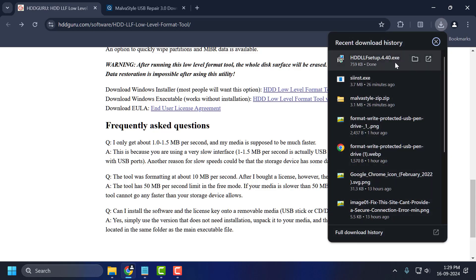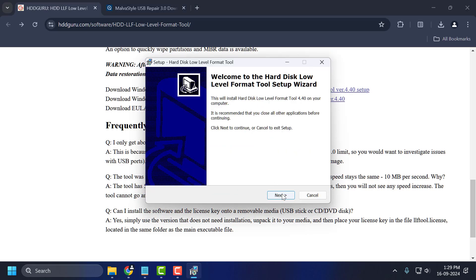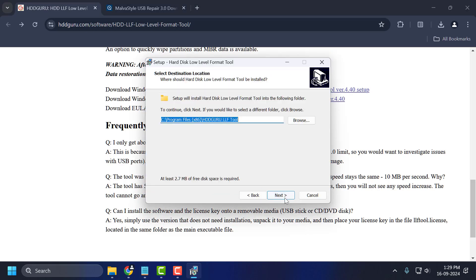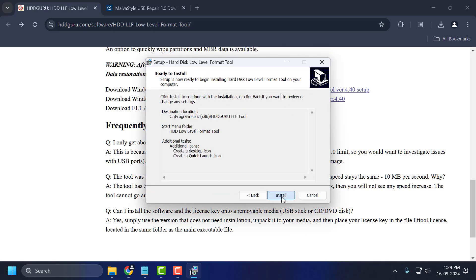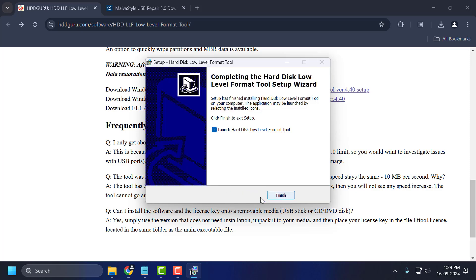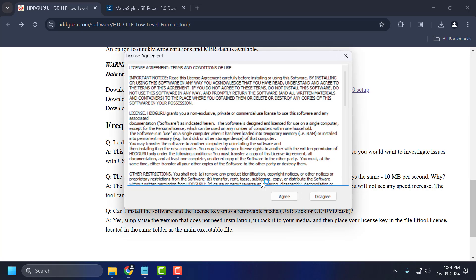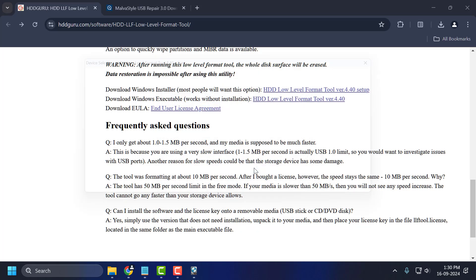After the download is done, you just need to select it and install it. Select next through the steps and then select install. After getting done, select finish. Then select 'I agree' and select 'Continue for free.'